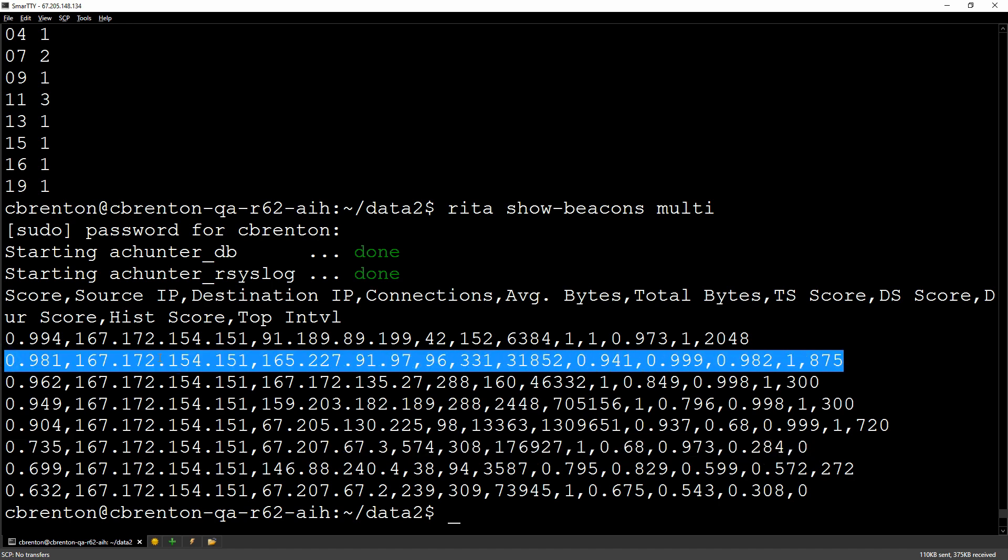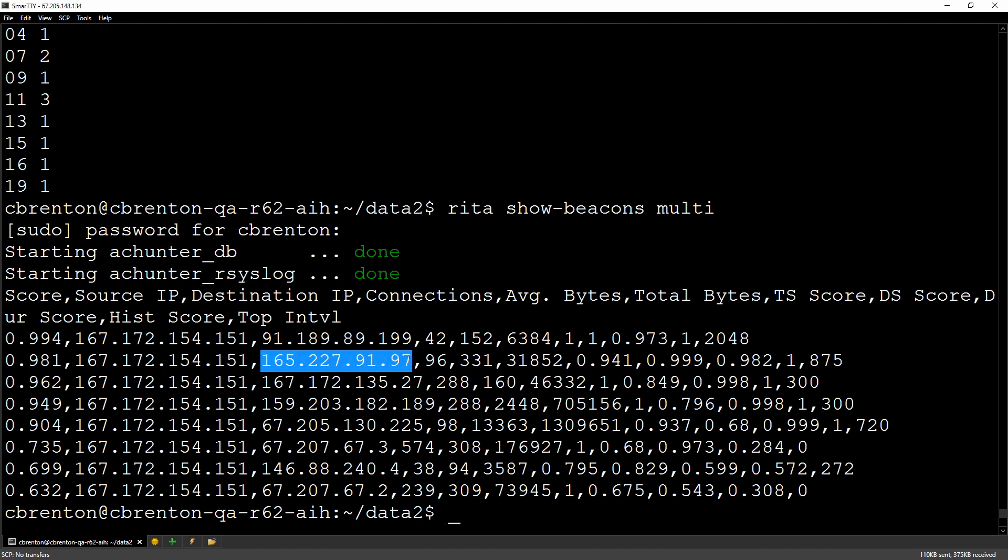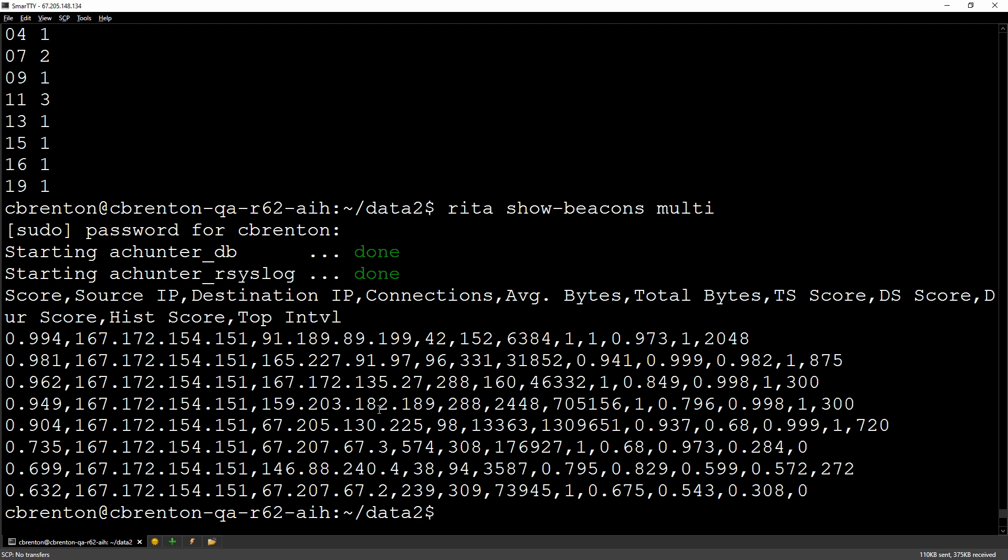So what kind of data is in this line? I have that score that we talked about. I have my source IP address here. Here's my destination IP address. This is how many connections took place. Remember, there was 96 before. This is the amount of data that was transmitted on average, 331 bytes. So that's not a whole lot. This is the total bytes that was transmitted over the course of the day. And the rest of this is score information that the developers use to optimize the code.